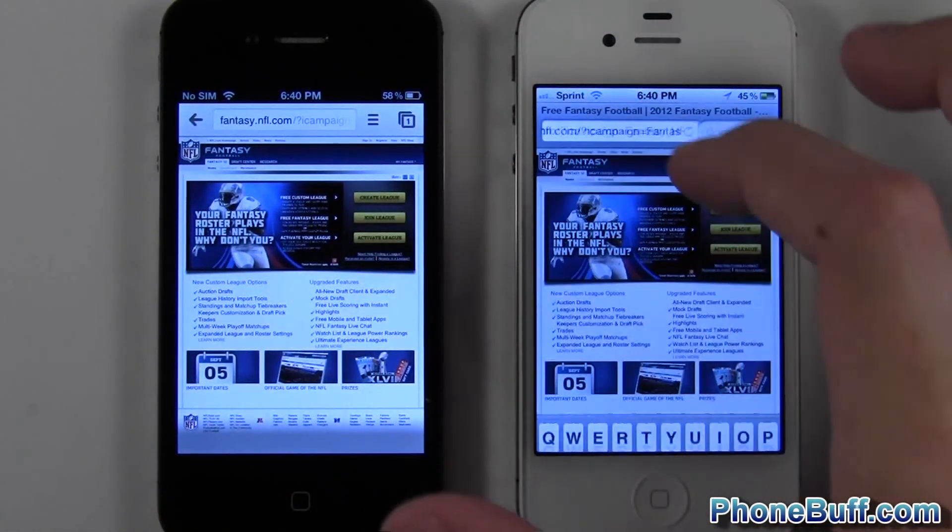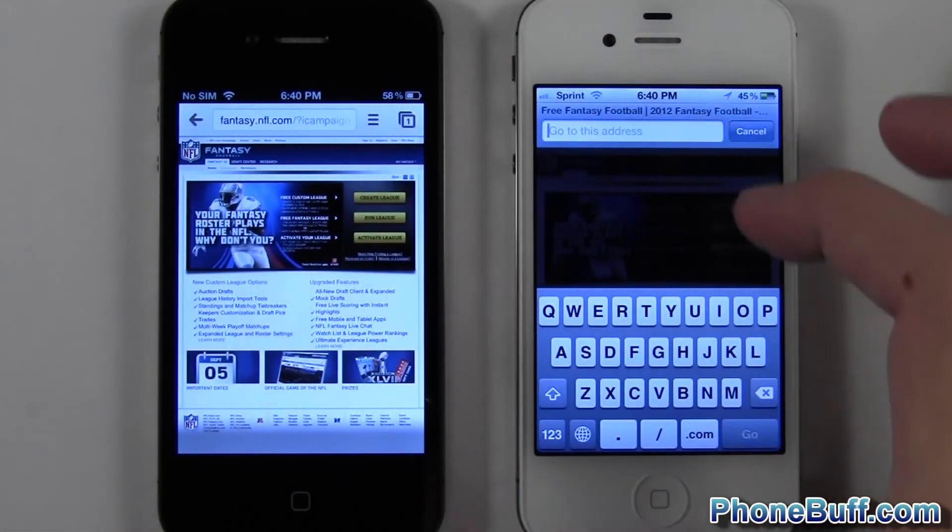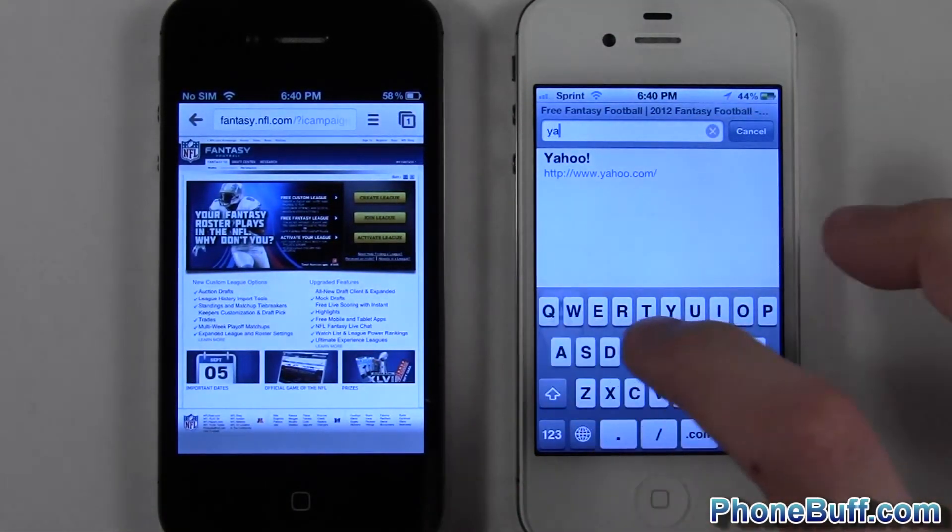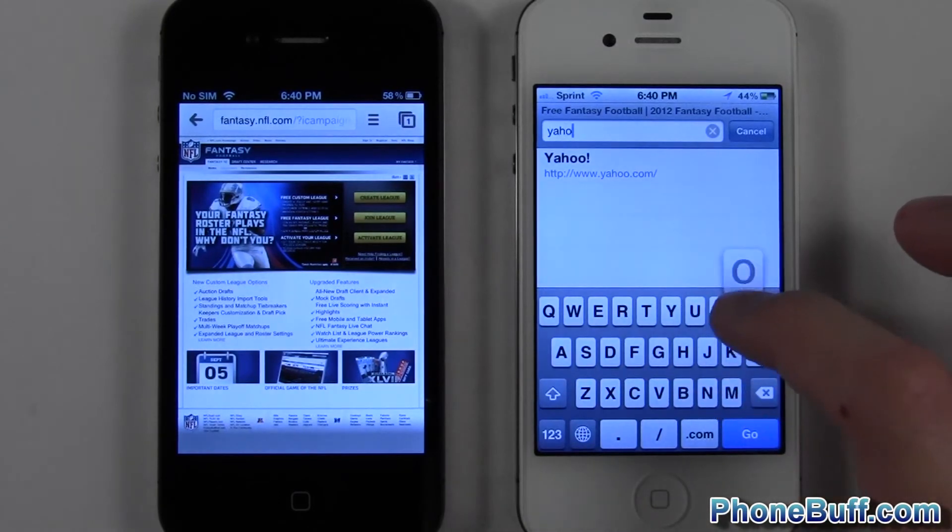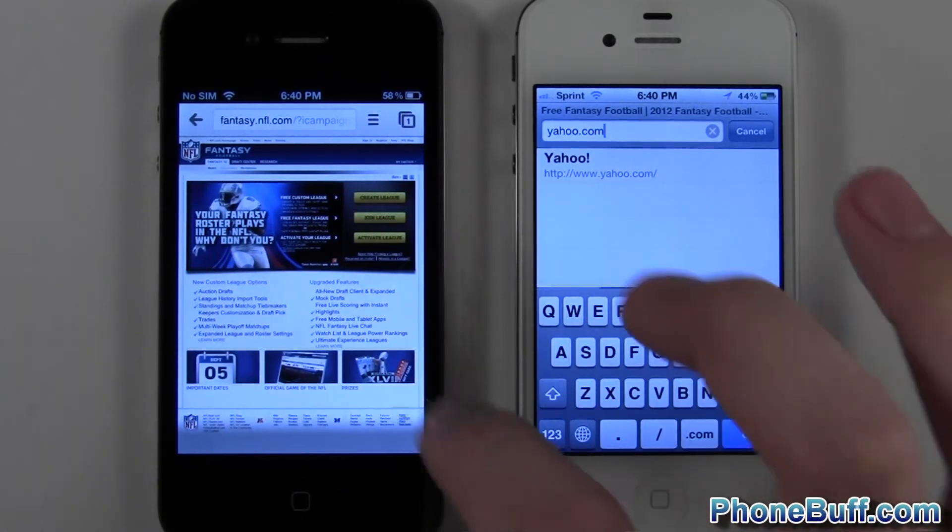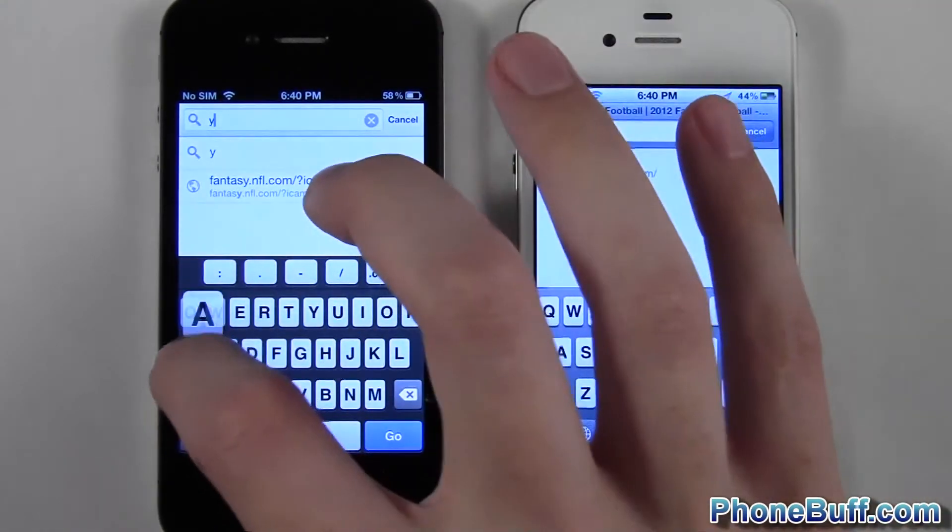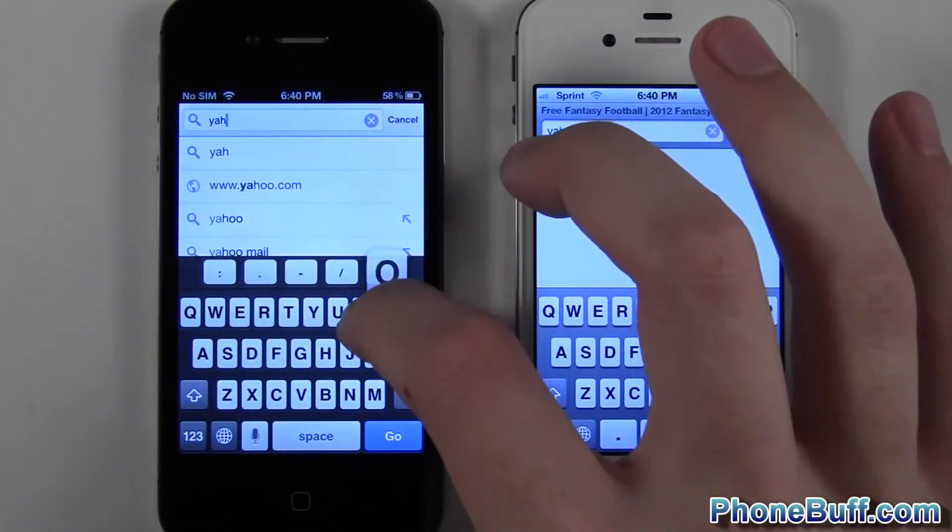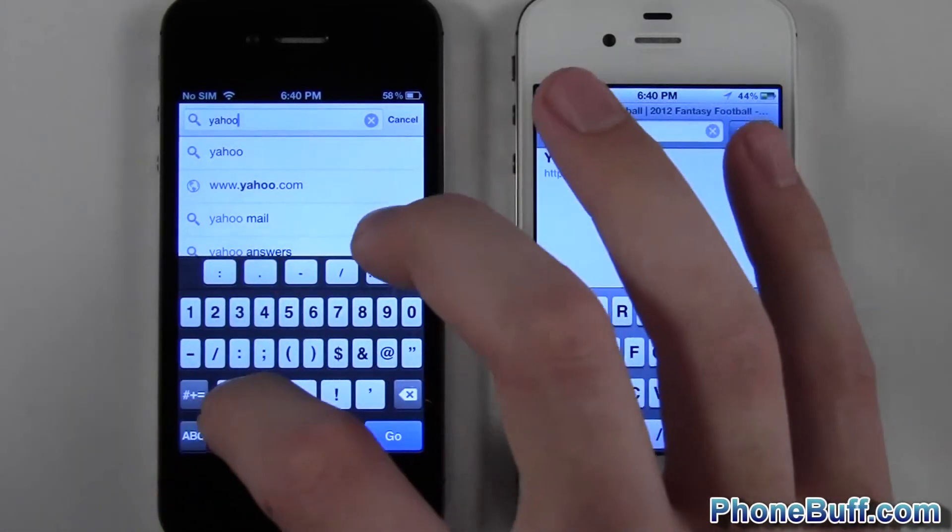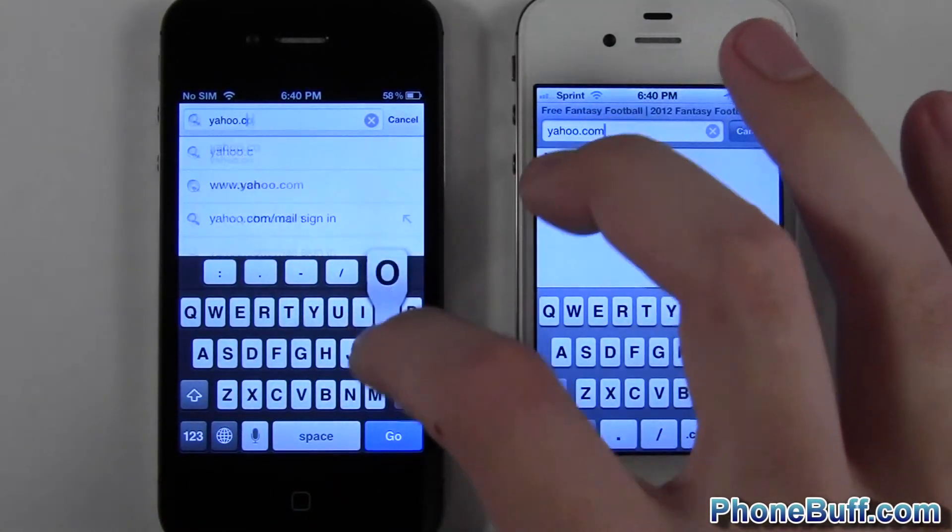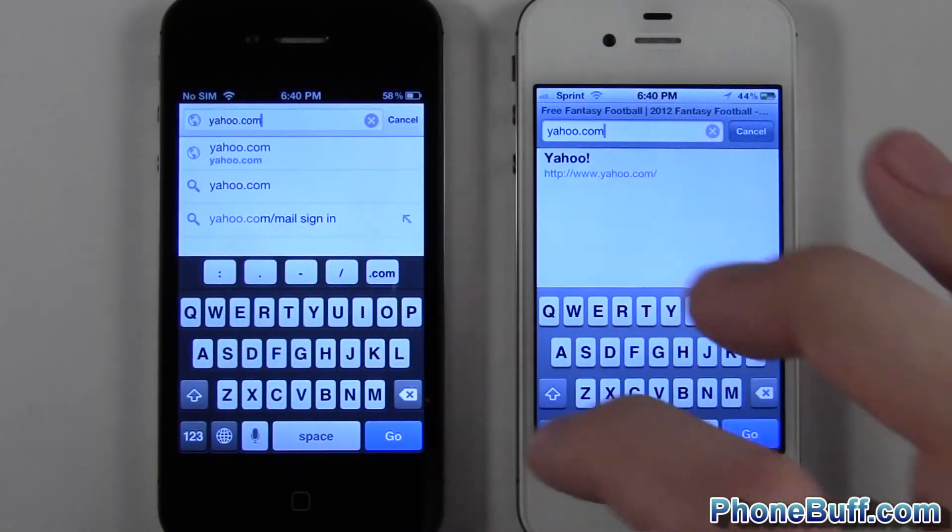Because this is a browser only video I'm just gonna go ahead and go to another site. Let's go to Yahoo. You know the more results we have the better. So let's go to Yahoo.com. This time I'm gonna avoid pressing that little dot com button up there.